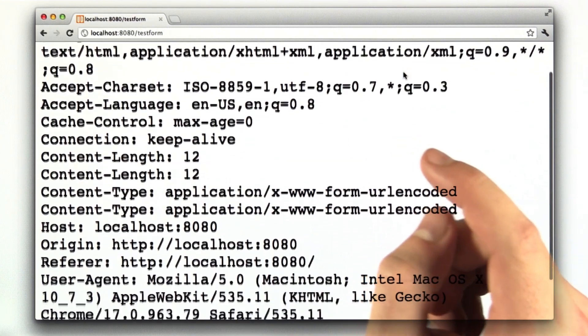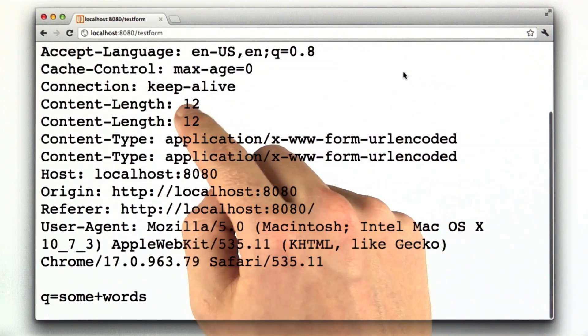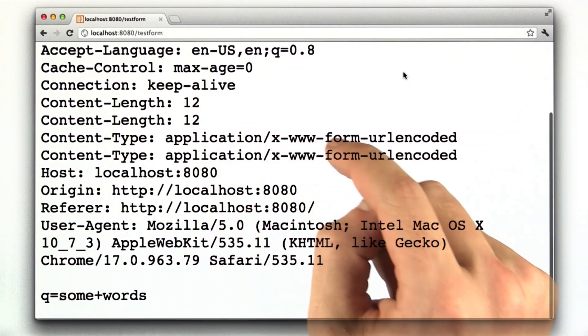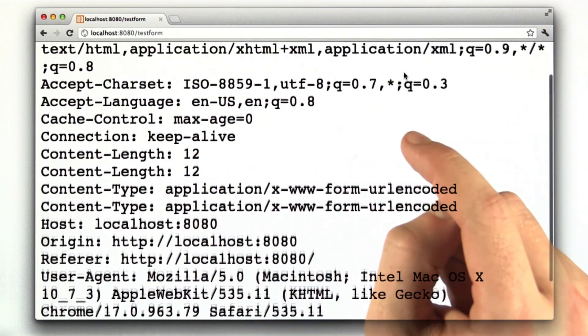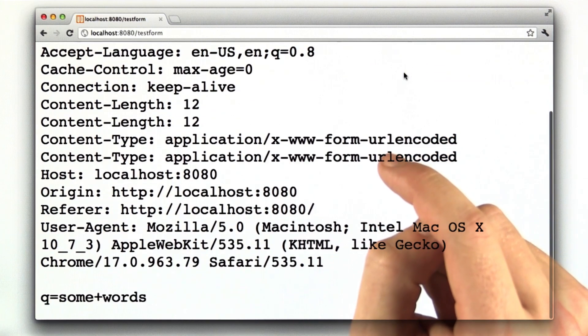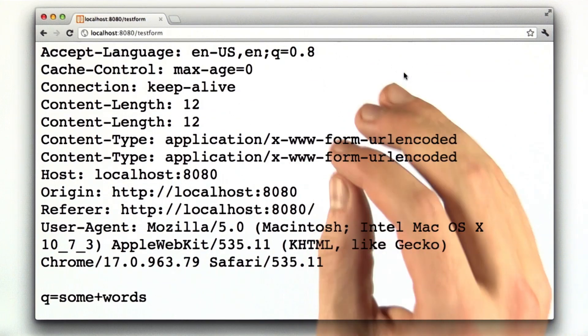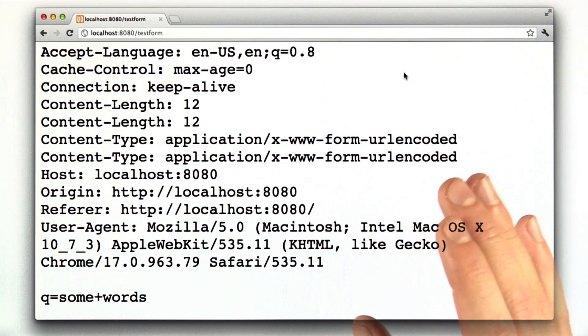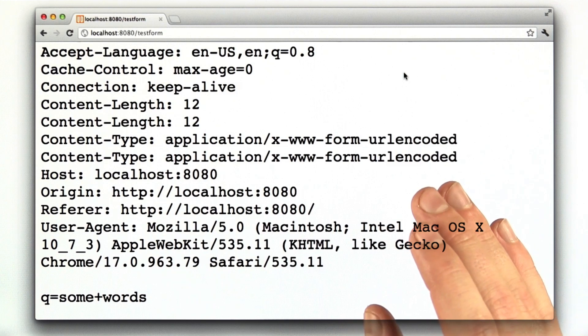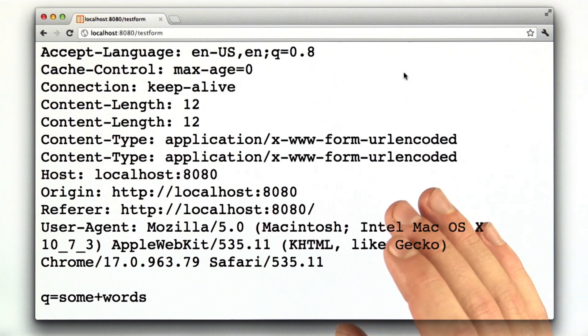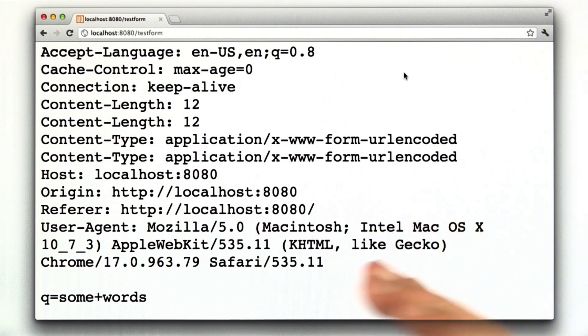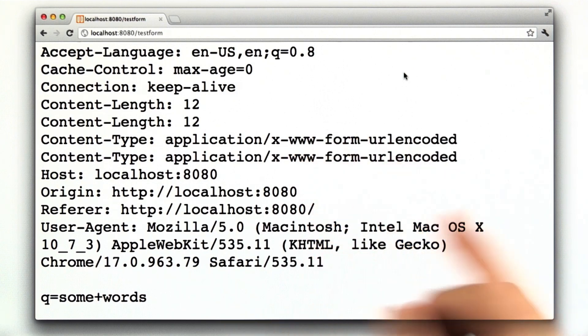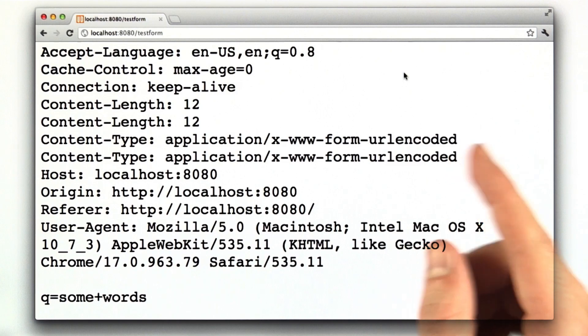We see more headers. We actually see a couple of these headers twice. That's kind of a side effect of the fact that we're not printing the actual request or printing the Python representation of the request, which is a little glitchy. Not a big deal.